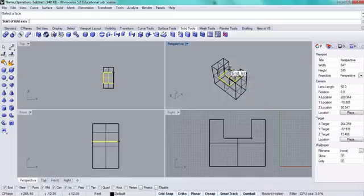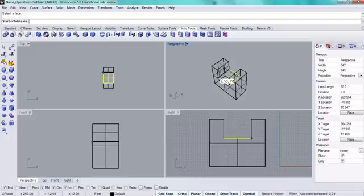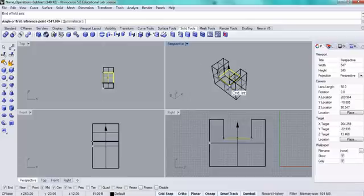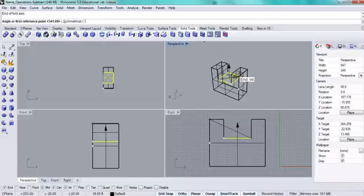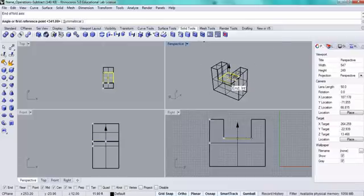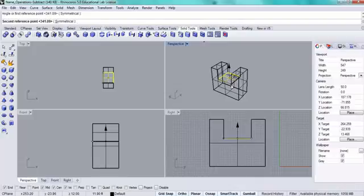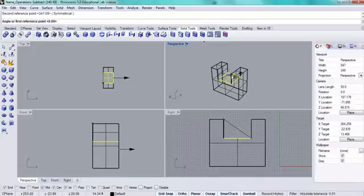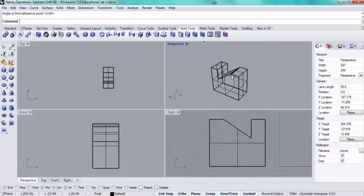And this is going to be my fold axis, this edge right here. First reference point. That is going to be the bottom. Second reference point, and then I'll snap up to the top. And then I can just enter through those other steps. So let me repeat that one.